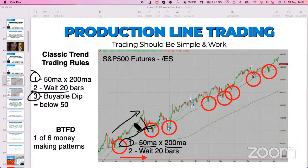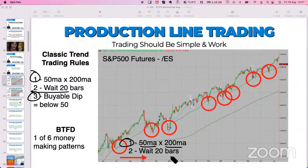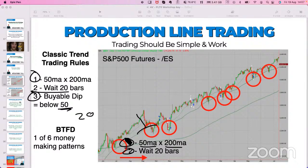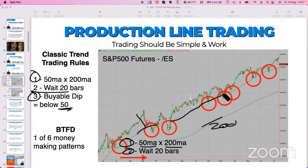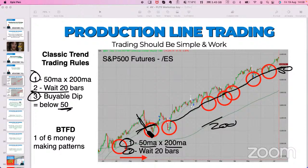Number one: wait for the 50 to be above the 200 moving average, wait 20 days. Then you're going to find a buyable dip. A dip worth buying is when price comes back below the 50-period moving average. You've got the 200 right there, and then the 50-period moving average right there. The third one in the background is the 20-period. Just for simplicity, you're waiting for price to come below the 50-period moving average - that makes it a buyable dip.